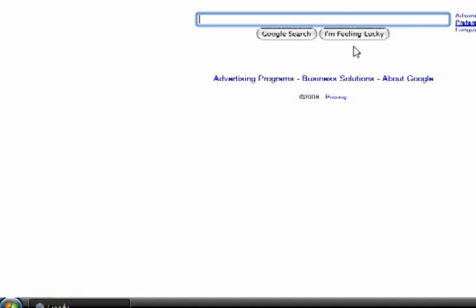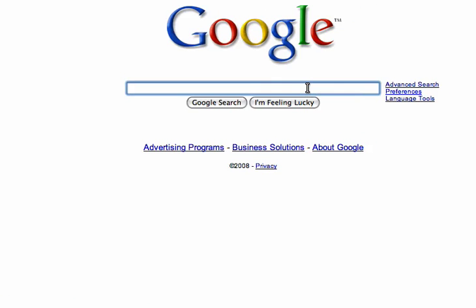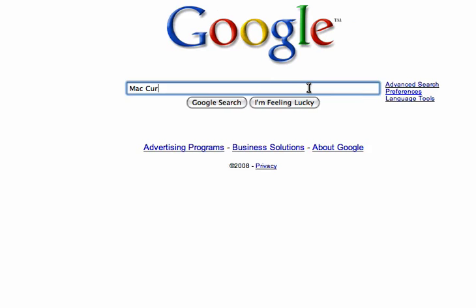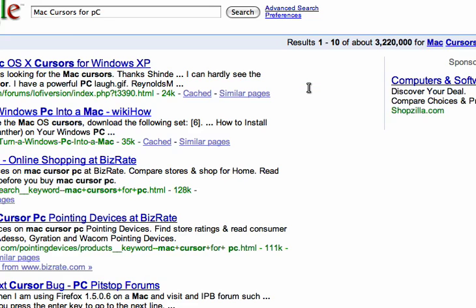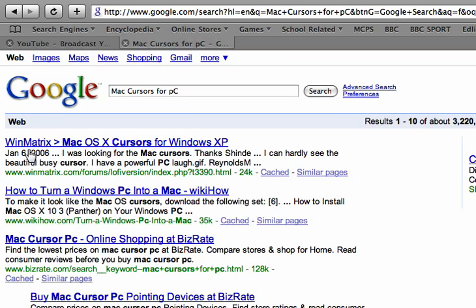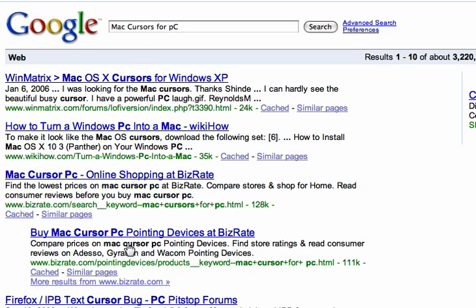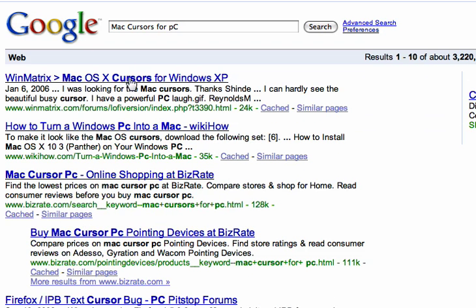Go to Google and type in 'Mac cursors for PC'. Click enter or click Google search. The first search result you should find is WinMatrix Mac OS X cursors for Windows XP.